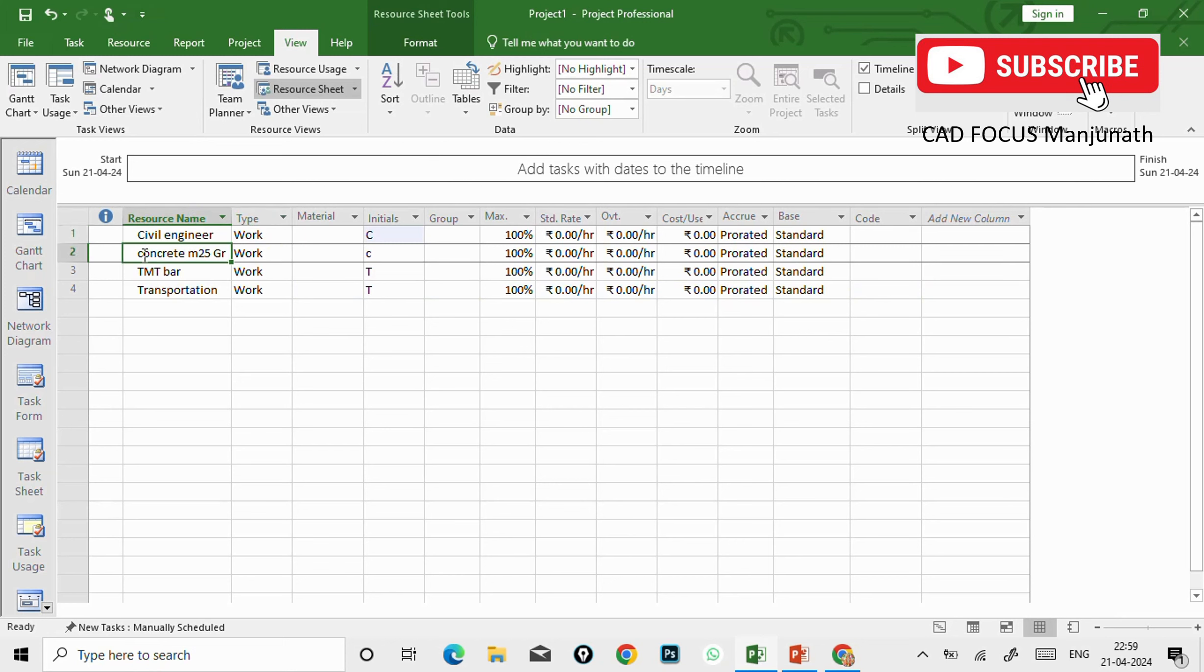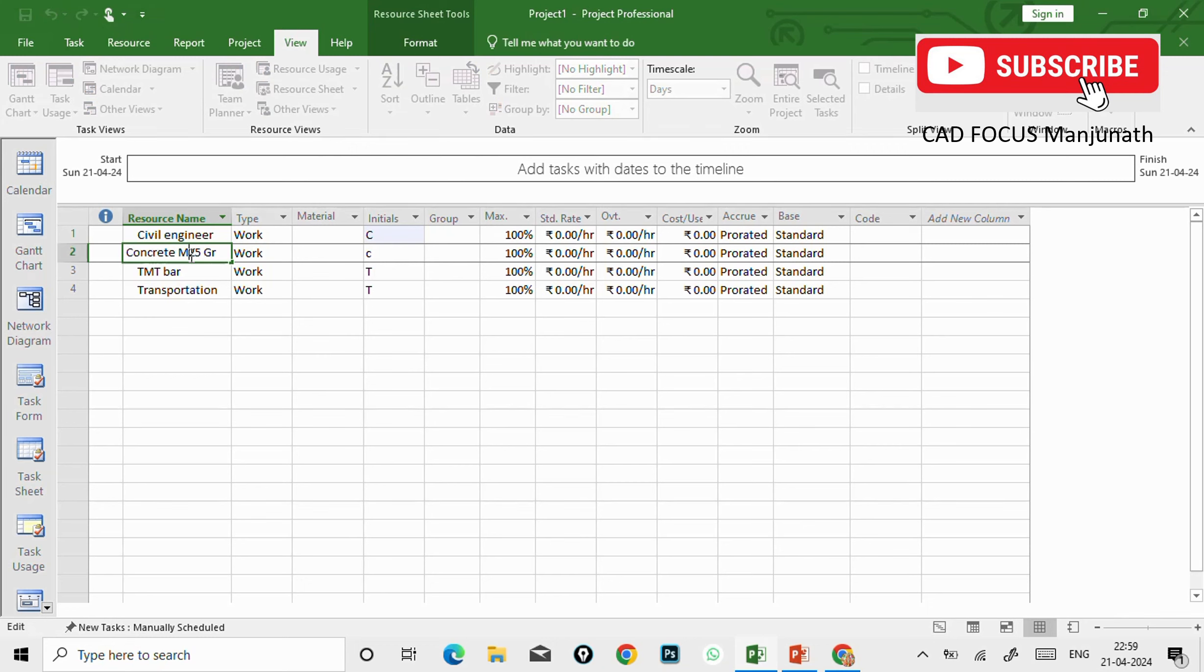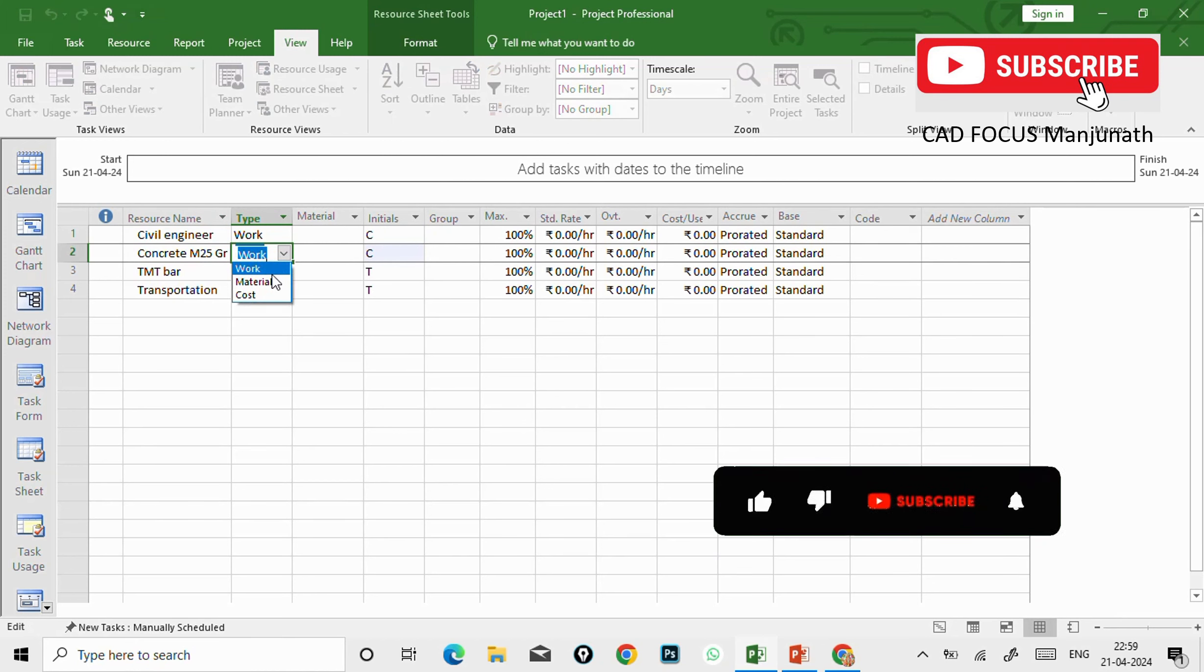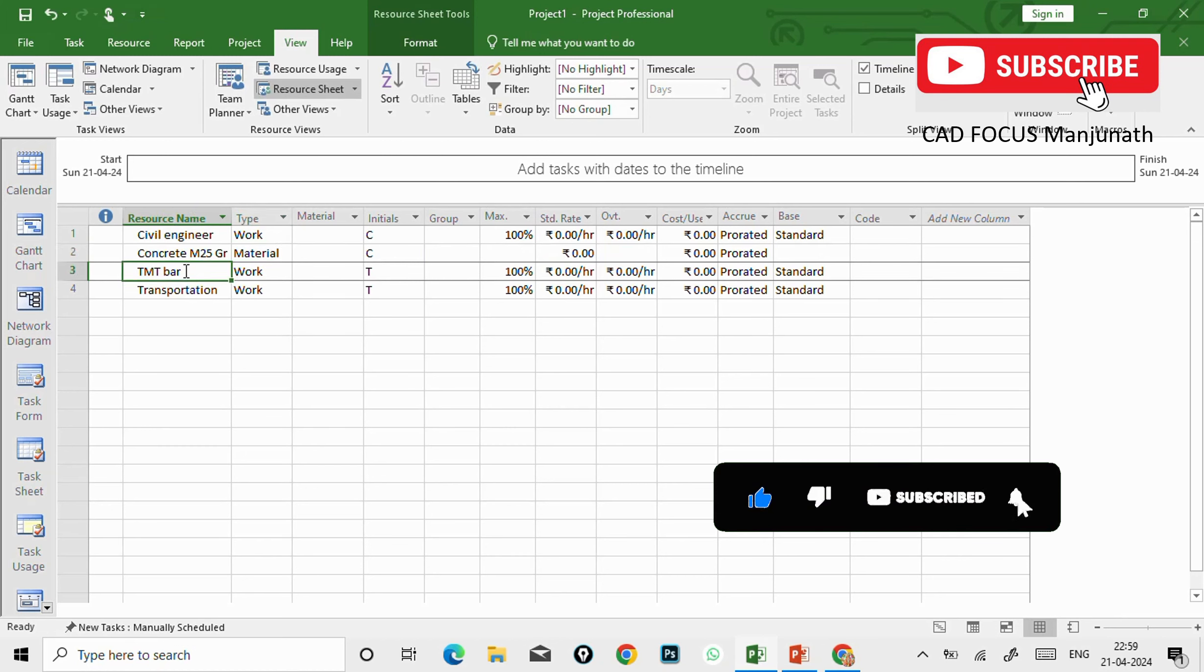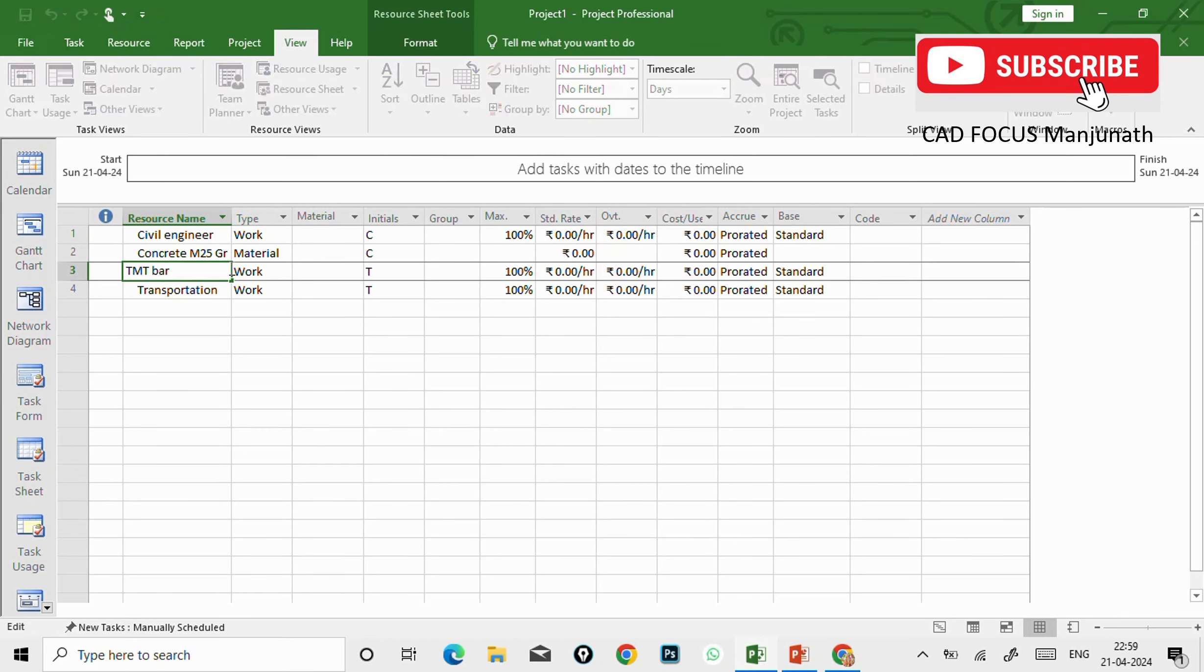Now we'll see the categories. We'll define the categories. Civil engineer is nothing but - he comes under the manpower, correct? So the type will be work. And the concrete, it comes under the material, correct? So we need to select material.